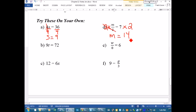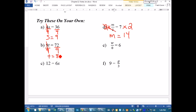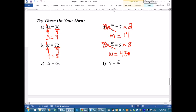Next: 9t = 72. Multiplying by 9, so the opposite operation is dividing by 9, and t = 8. Then: w ÷ 8 = 6. We're dividing by 8, so the opposite is multiplying by 8. These two will cancel out and we're left with w = 6 times 8, which is 48.